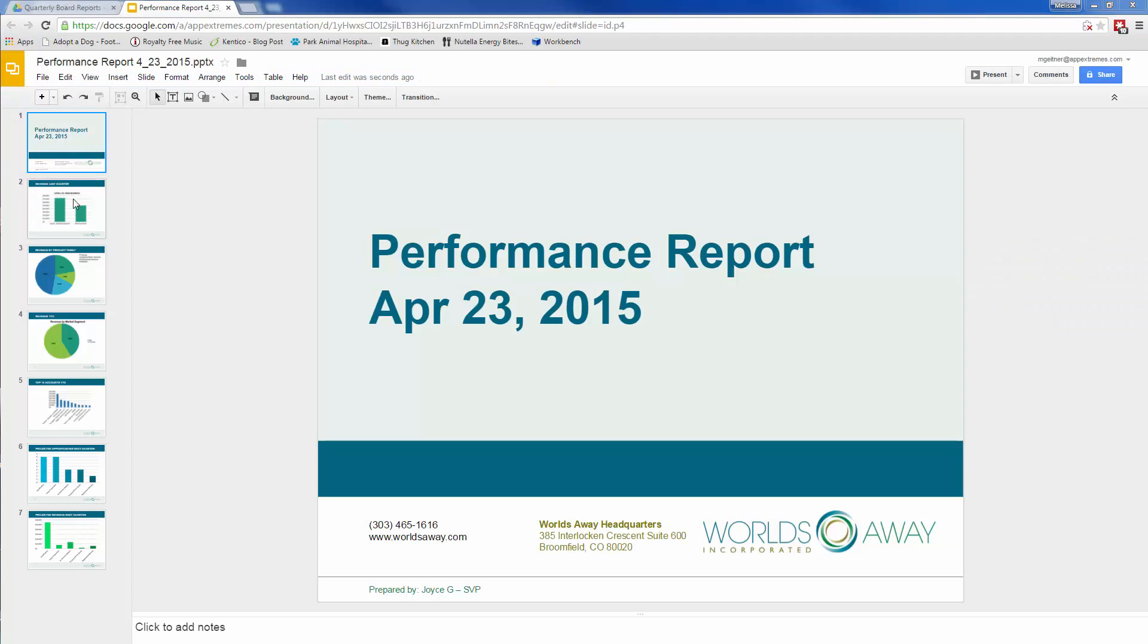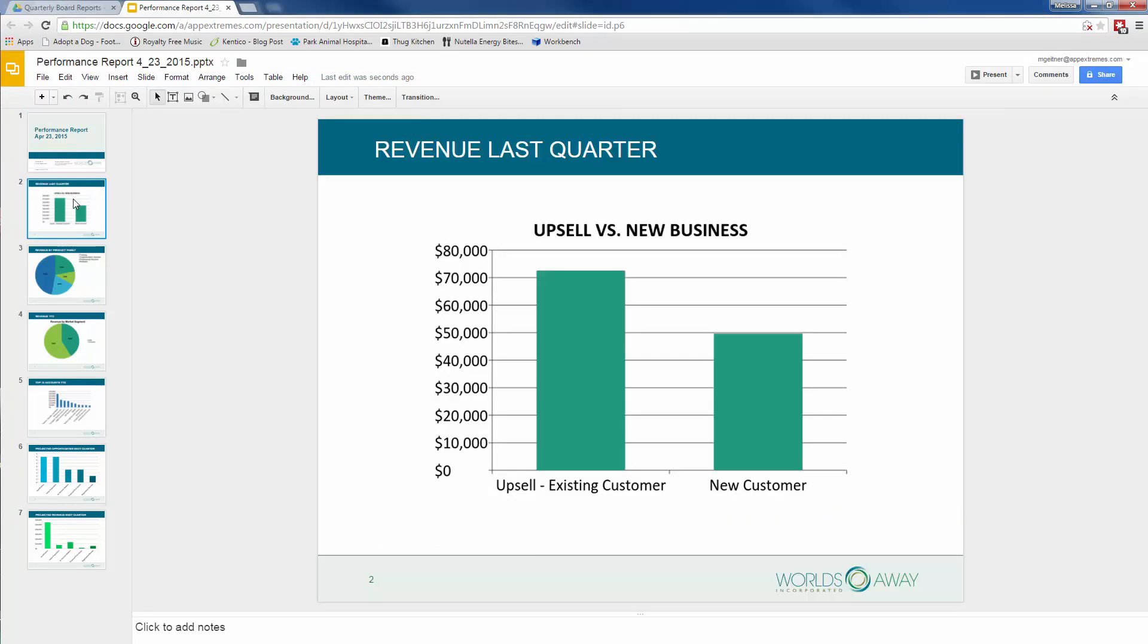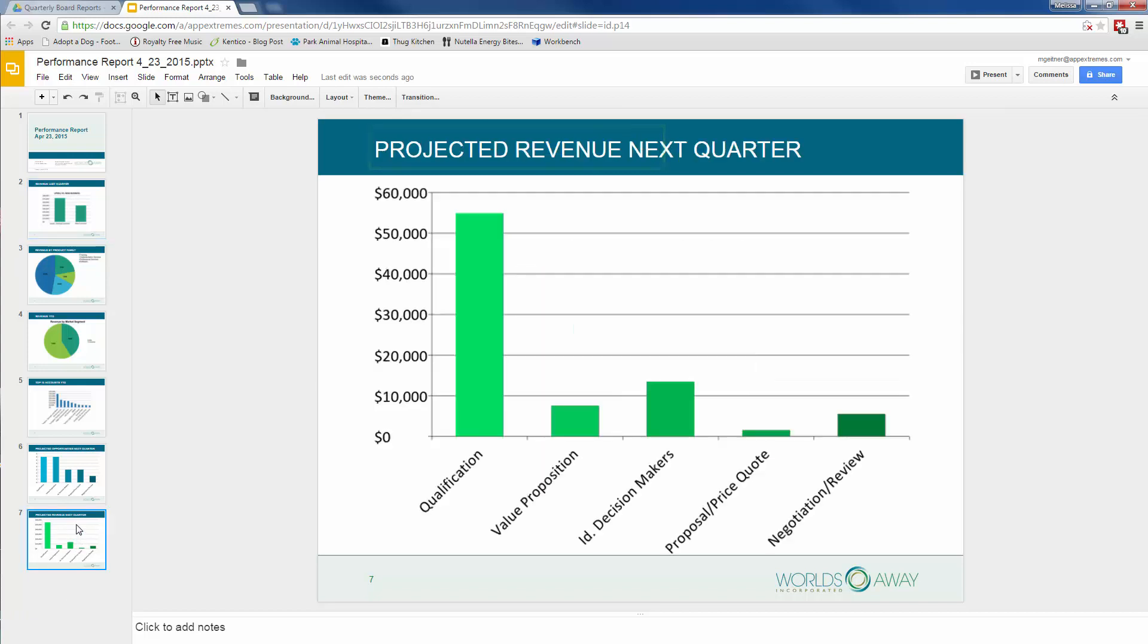Joyce scans the merged document, pleased to see her data displayed in charts, including revenue from last quarter, as well as projected revenue for next quarter.